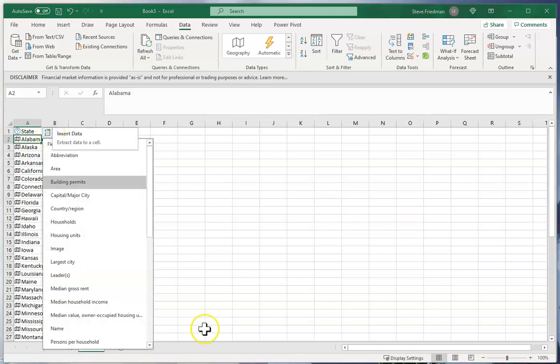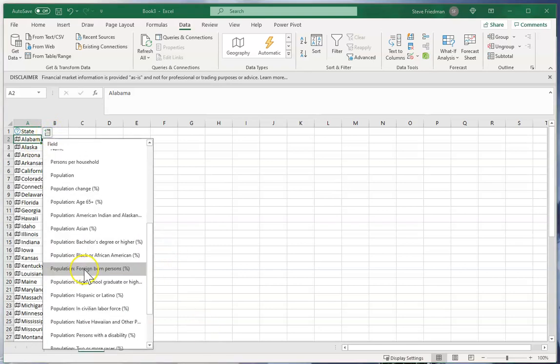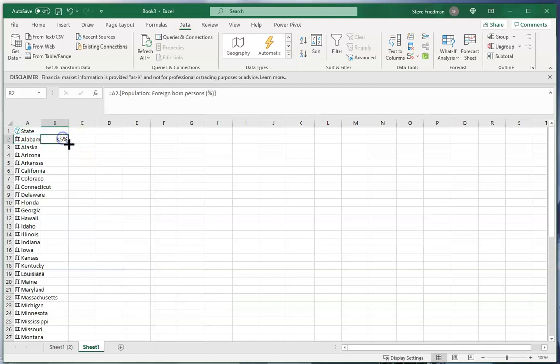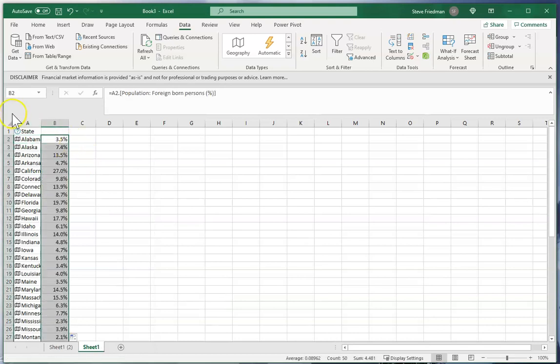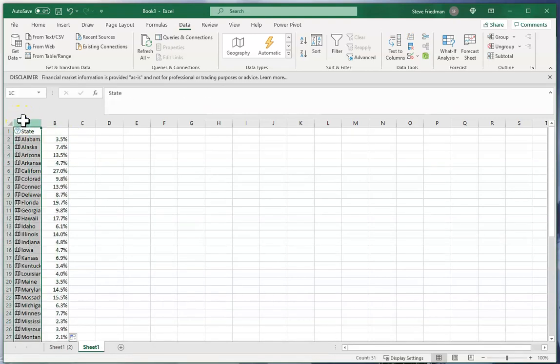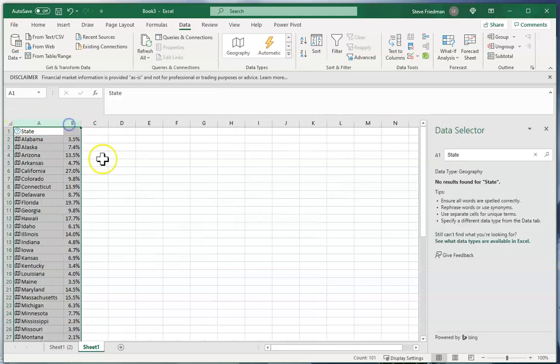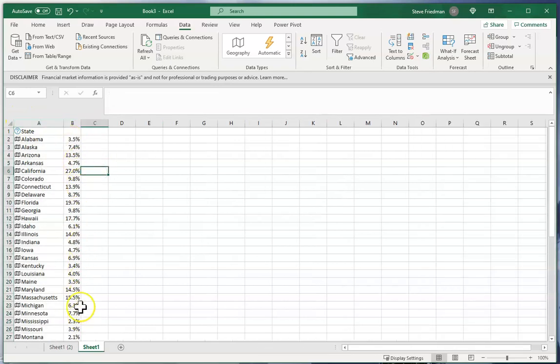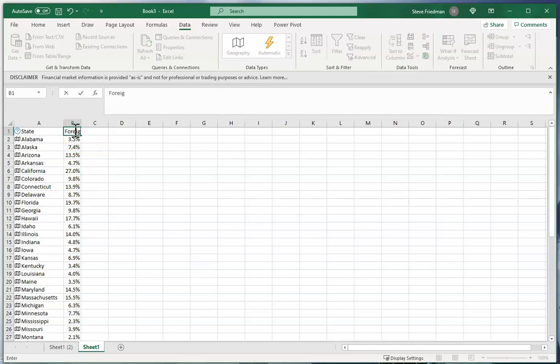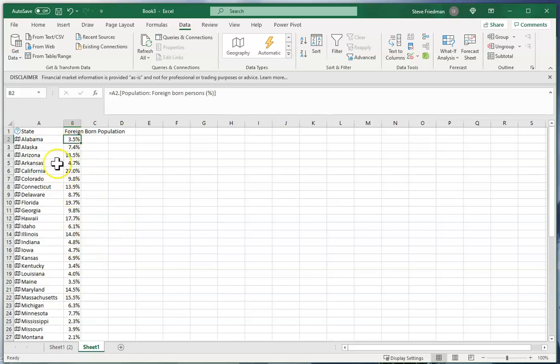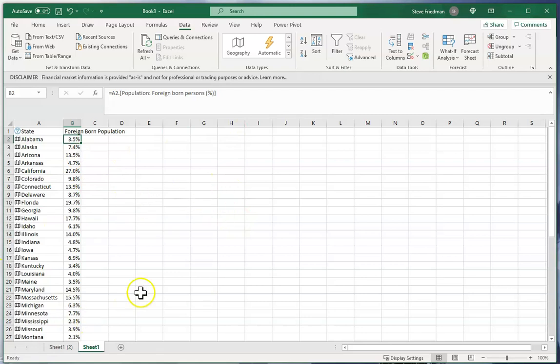And I'm going to select population foreign born persons percent. And then I can just double click here to fill that down and now I've got a list of the foreign born population for every state in the US. And it only took me a couple seconds to get that and I didn't have to go look up on Wikipedia for every state or Google and go through a bunch of different websites trying to find this for each individual state.